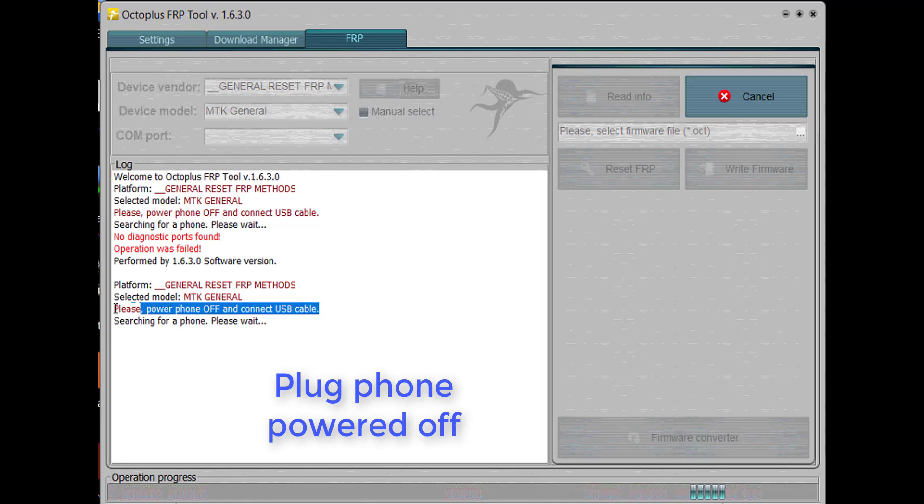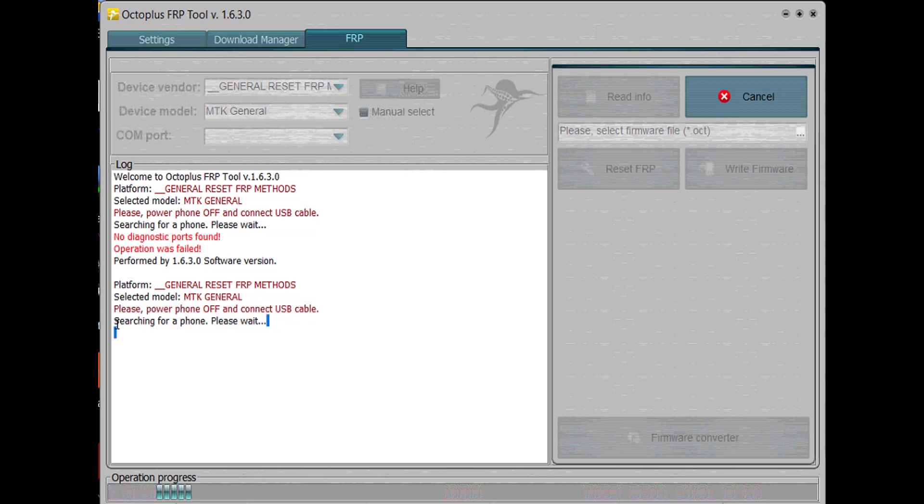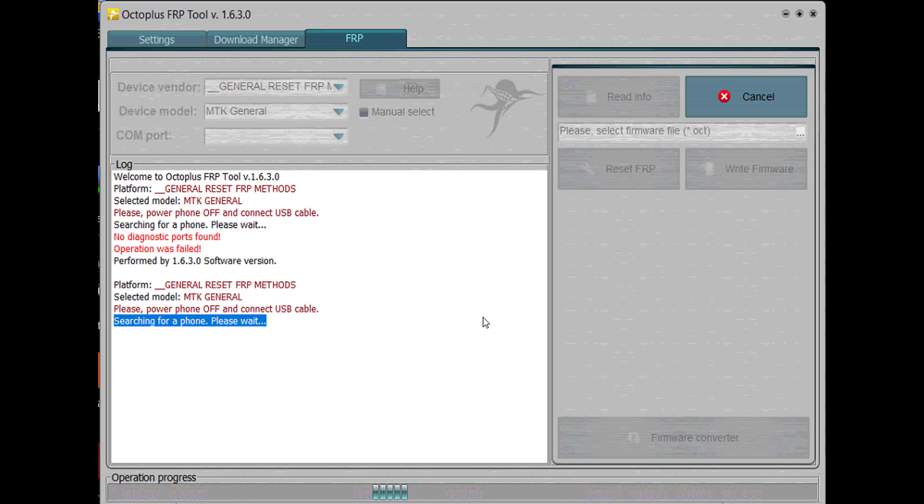And you plug it in. You can see the instructions right here in case you miss it. So I'm going to go ahead and power off my phone and plug it in.